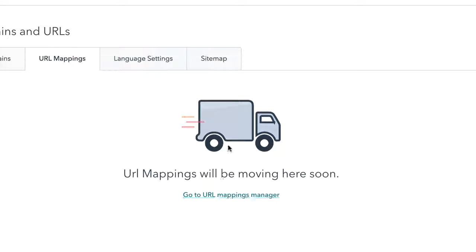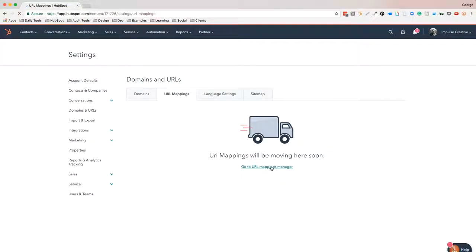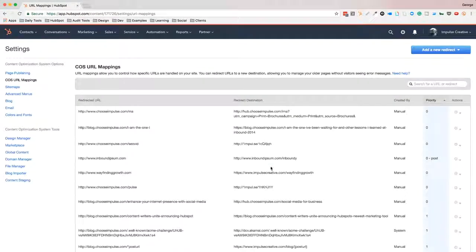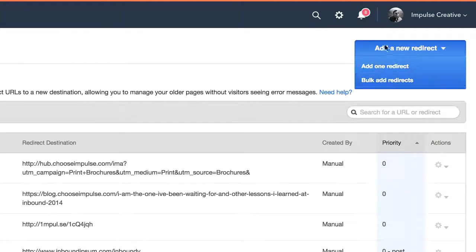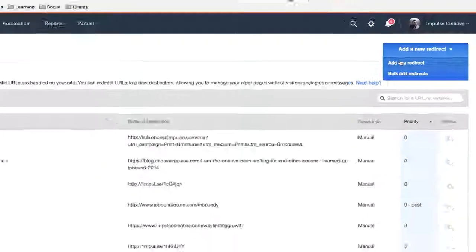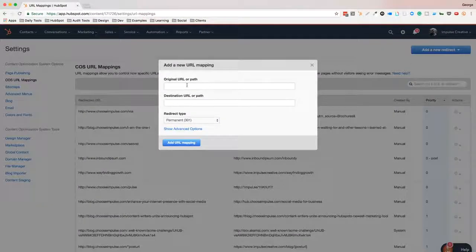This is the URL Mapping Manager. It's going to be moving soon, so when it does, I'll create a new tutorial. But for now, let's go ahead and click that link. You'll see a place where we can add a new redirect. There is a dropdown so we can add one at a time or add a bulk one.